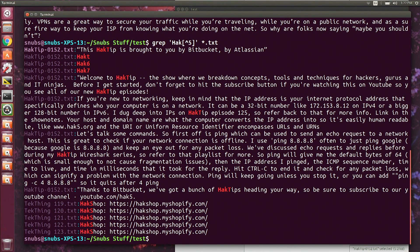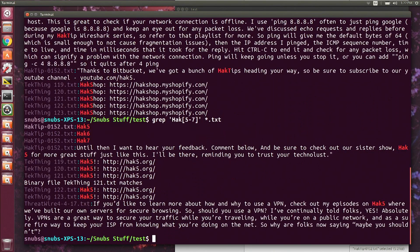Now if you add a dash inside of those brackets, that will look for a range of characters. So I'll do 5 through 7 — erase that caret, hit enter — and this one will find hack5, hack6, hack7, and more hack5 entries further down.